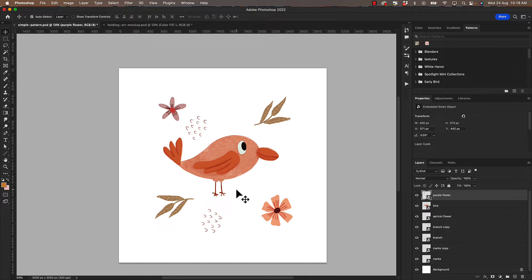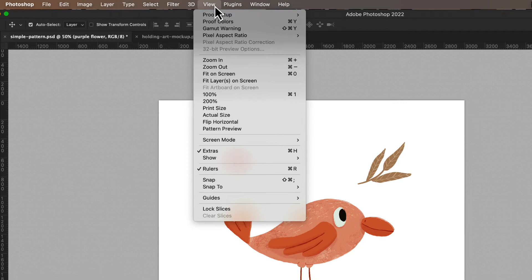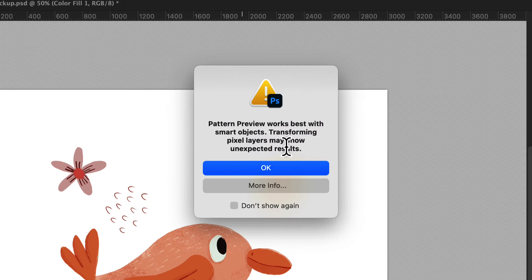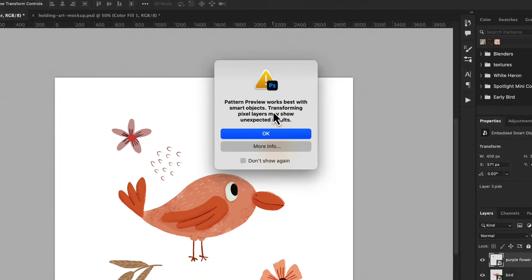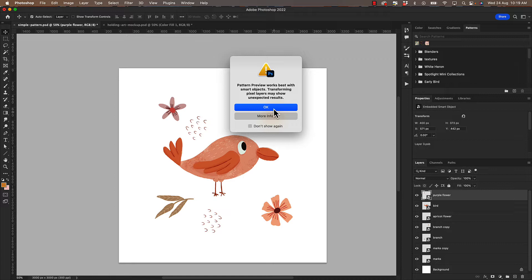So what I'm going to do is turn on pattern preview. Go up to view, pattern preview, and you'll probably get this message come up saying pattern preview works best with smart objects. Transforming pixel layers may show unexpected results. So I always work in smart objects anyway, but it does recommend you convert your motifs to smart objects so that you don't get unexpected results.